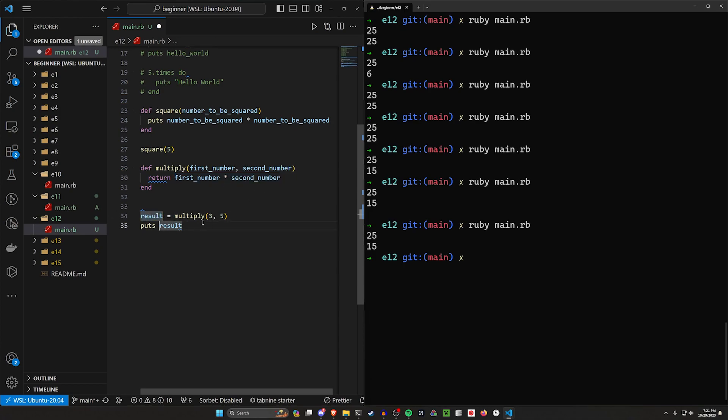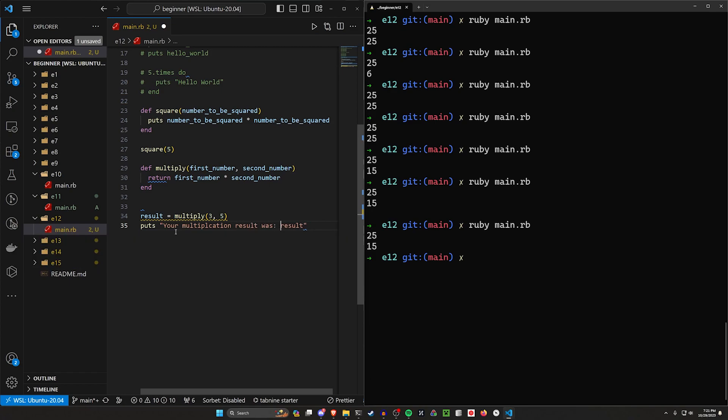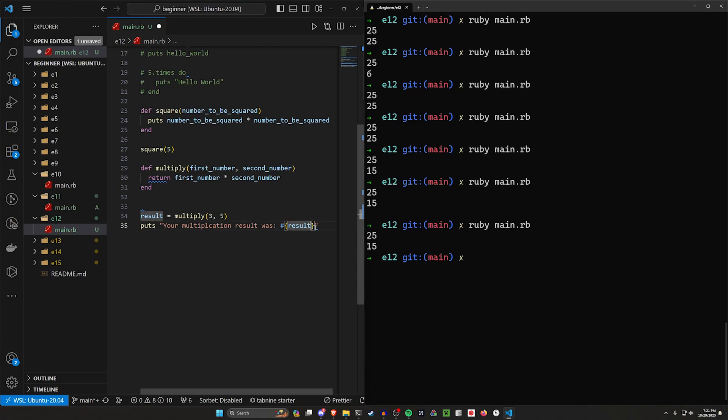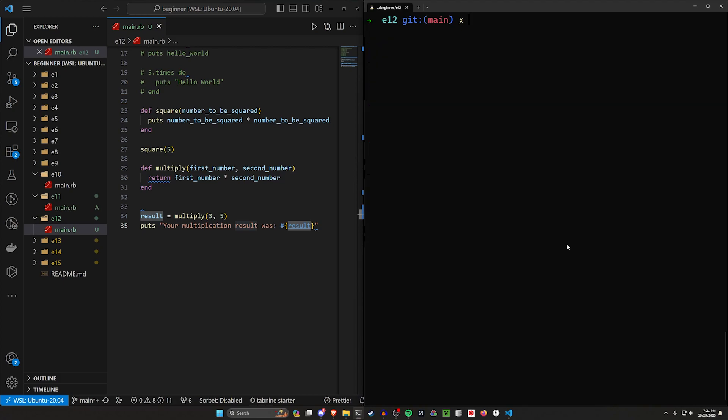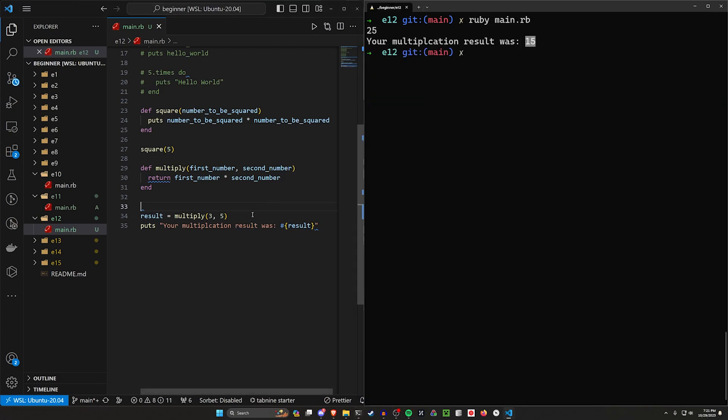And then we can even do something like your multiplication result was, and then by using our neat little pound symbol and our braces here, we can put the variable into this, the string. And then when we print this, we can see your multiplication result was 15.